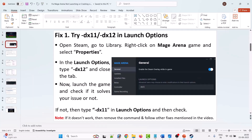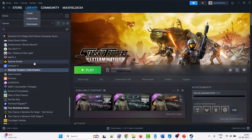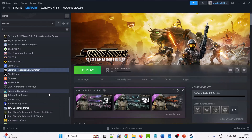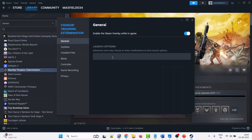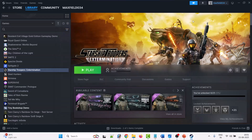The first solution is to try -dx11 or -dx12 in launch options. To do so, open Steam, go to Library, right-click on the Mage Arena game, select Properties, and in Launch Options type minus dx11. Then close the tab, launch the game, and check.